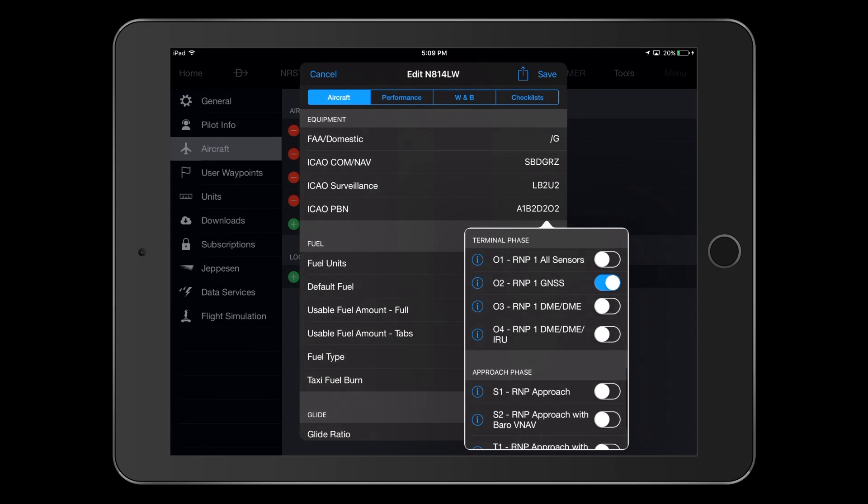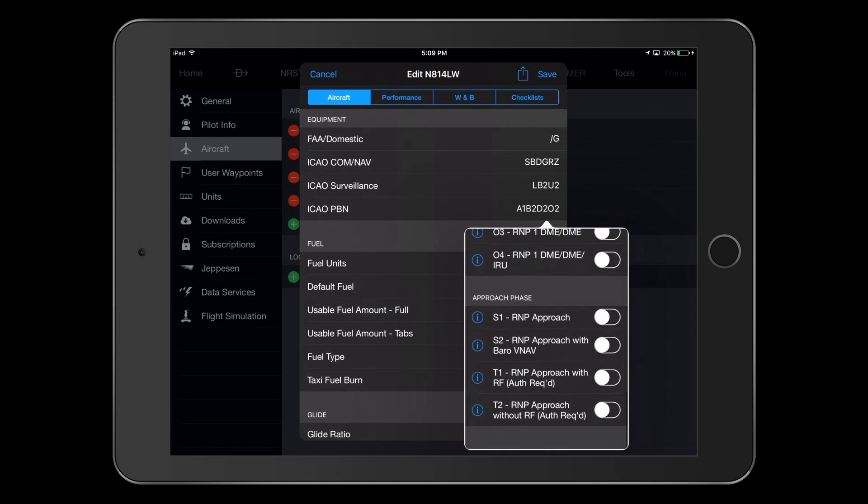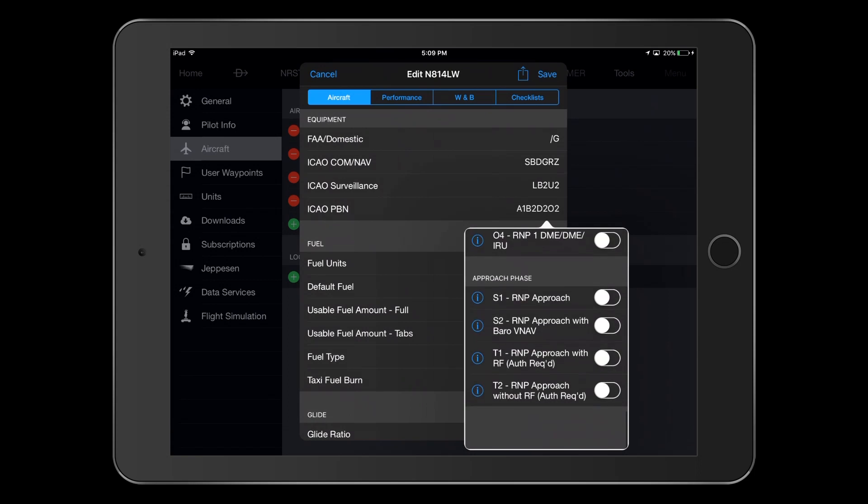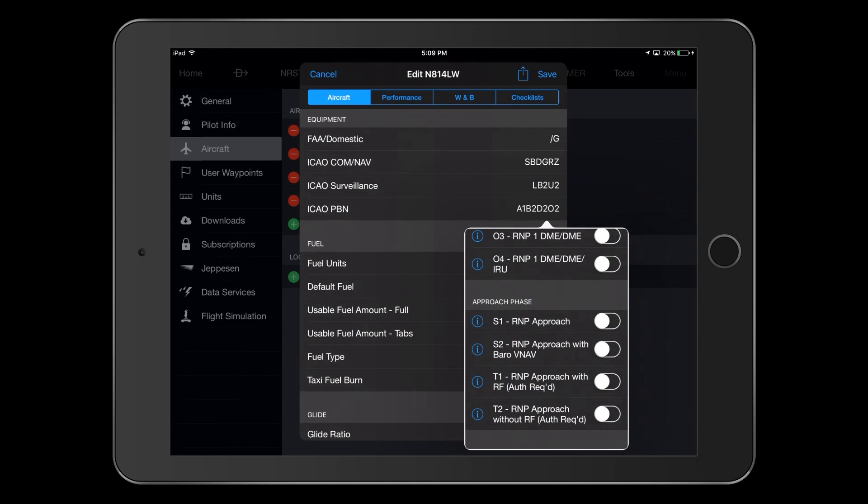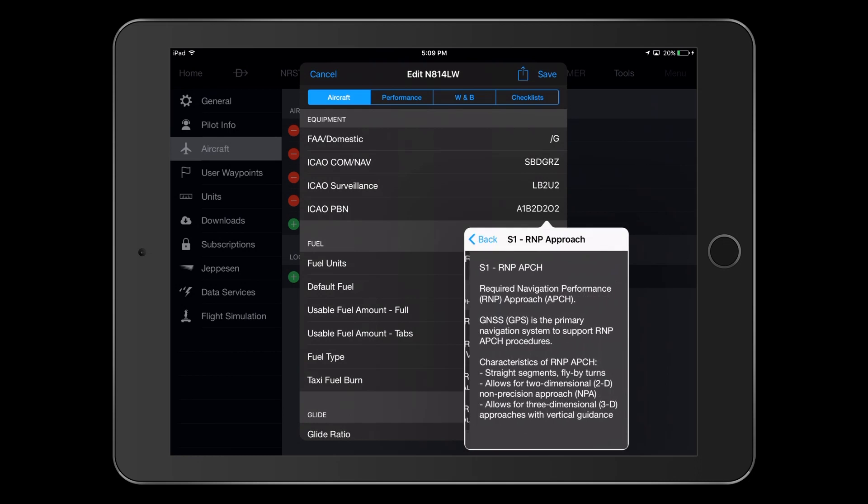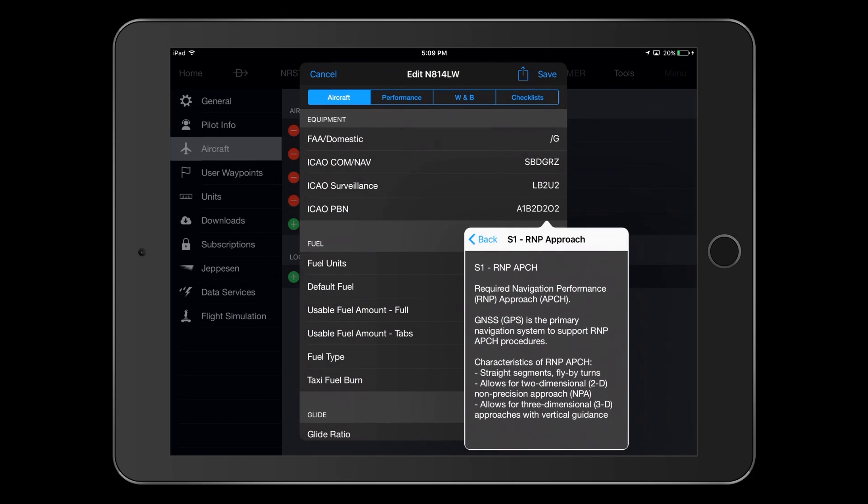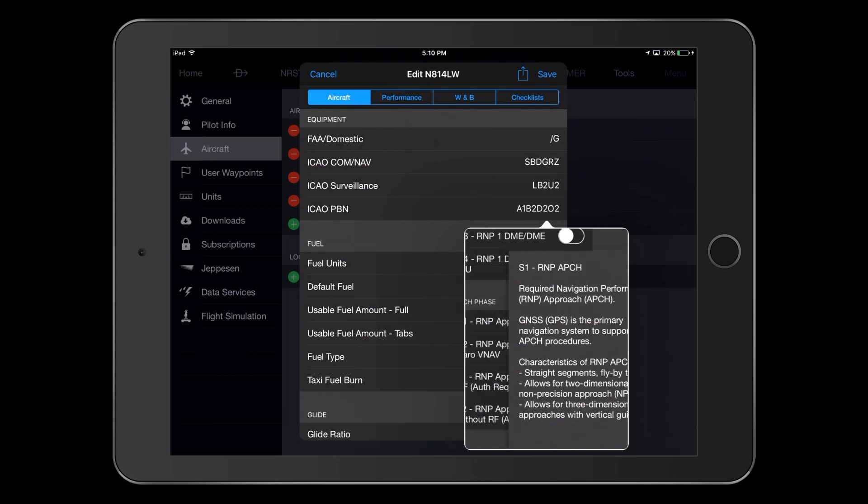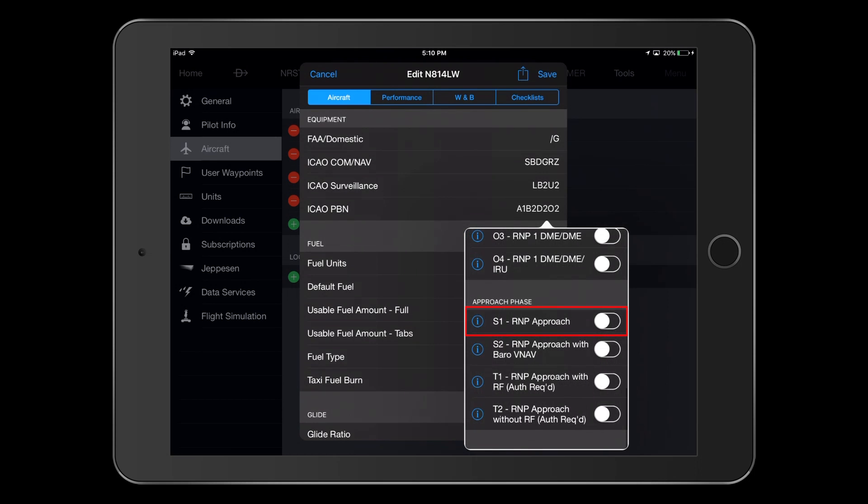Now, under Approach Phase, we see four selections. Selecting the information icon next to S1, we see that RNP Approach provides for straight segments and fly-by turns, and allows two-dimensional non-precision approaches, such as LNAV only, as well as three-dimensional approaches with vertical guidance, such as LNAV-VNAV or LPV approaches. This is our selection here.